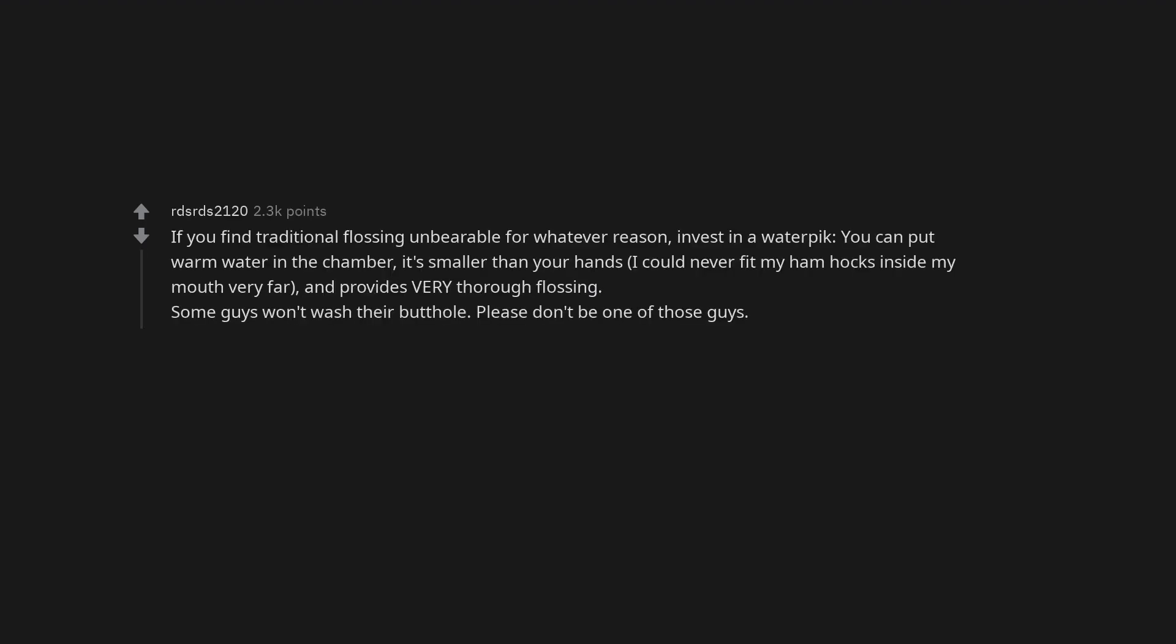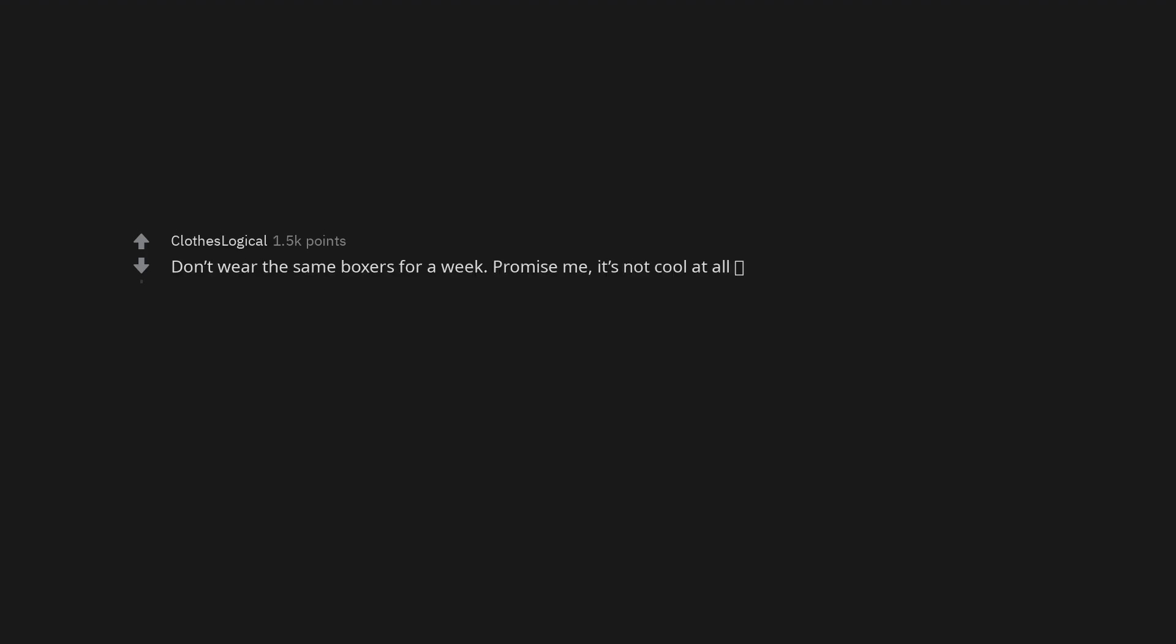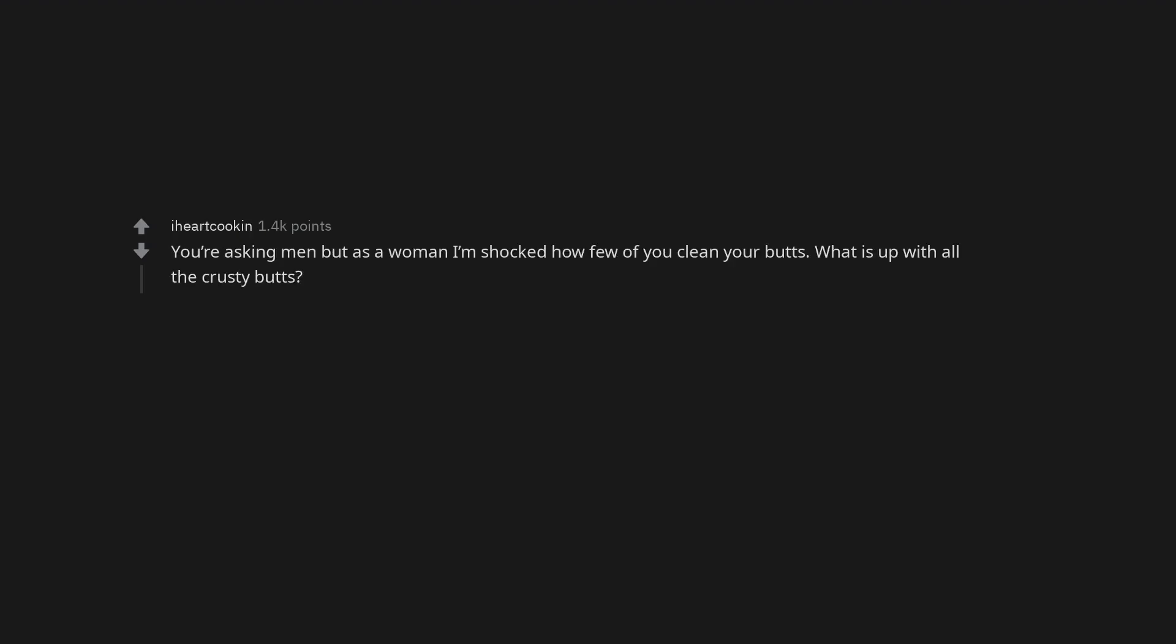If you find traditional flossing unbearable for whatever reason, invest in a water pick. You can put warm water in the chamber. It's smaller than your hands. I could never fit my ham hocks inside my mouth very far and provides very thorough flossing. Some guys won't wash their butthole. Please don't be one of those guys. Wash under your foreskin. Don't wear the same boxers for a week. Promise me, it's not cool at all. You're asking men but as a woman I'm shocked how few of you clean your butts. What is up with all the crusty butts?